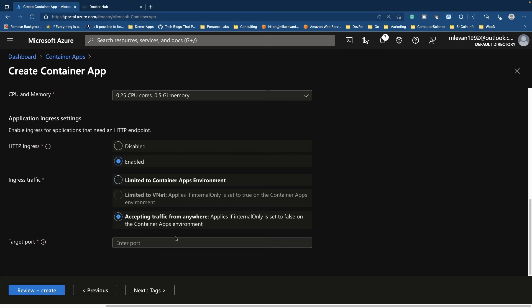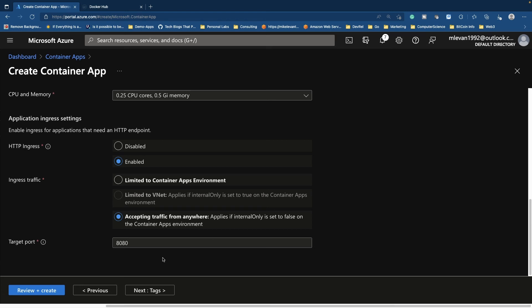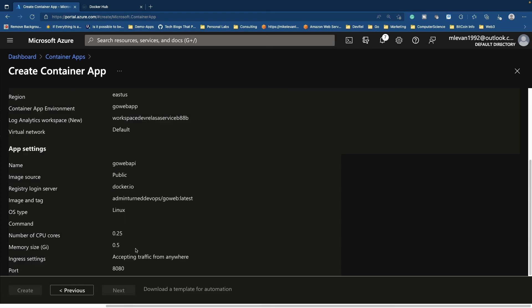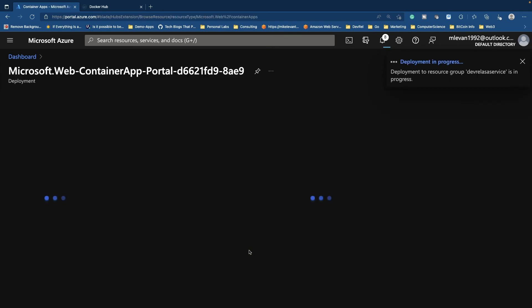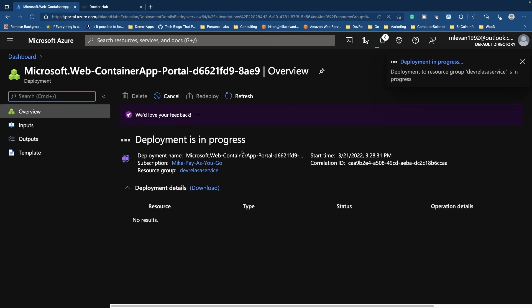I'm going to go ahead and I'm going to choose accept traffic from anywhere, because this is a web app. And my target port is 8080 because that's what the application or the Docker image is expecting. Next, I'm going to go ahead and click review and create. I'll click create here. And then we'll go ahead and wait for this to finish up. It'll only take a few minutes or so.